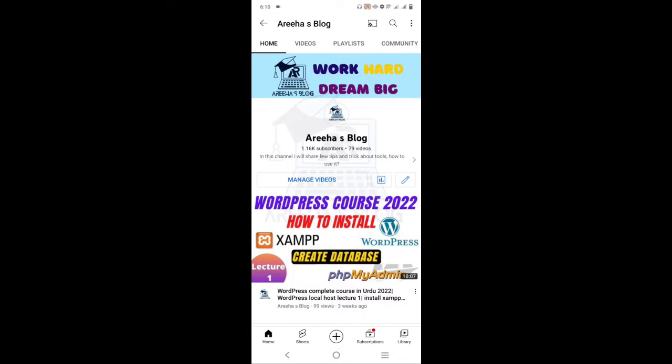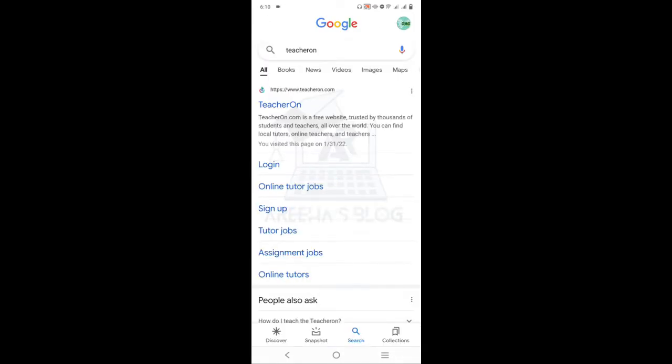This website is very useful for online teaching jobs. You can create online teaching jobs, home tuition, and online home tutor profiles. You can also create an account for a physical job as a tutor. Go to Google and search for 'TeacherOn'. You can see the first website is www.teacheron.com.